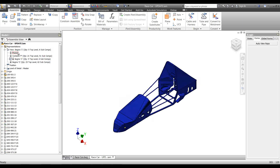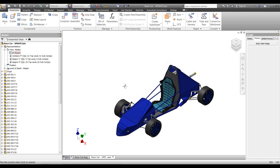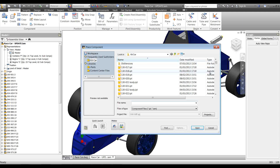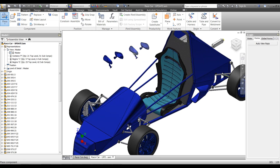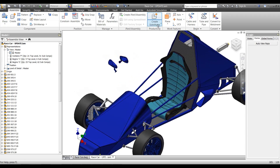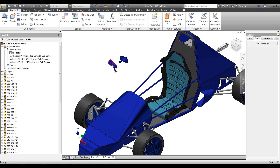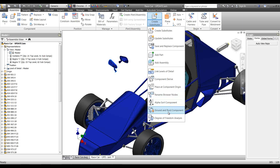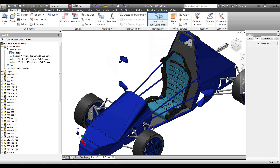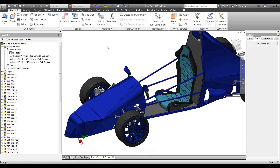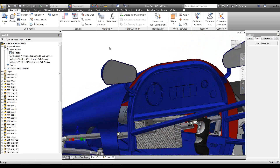Heading back to the assembly, let's say we're going to make a change — I'll go back to the master view rep and add a couple of wing mirrors. I've got my two wing mirrors, I'll place them into the assembly, then use the 'ground and root component' tool. Since the mirrors were modeled on assembly coordinates, they snap right into place.